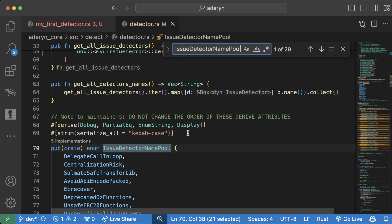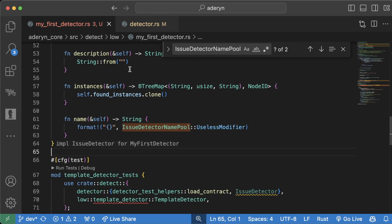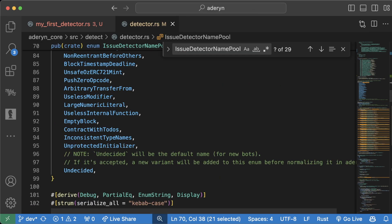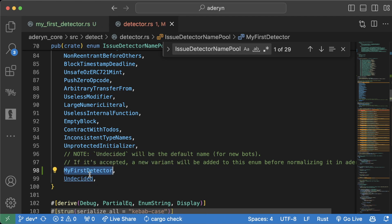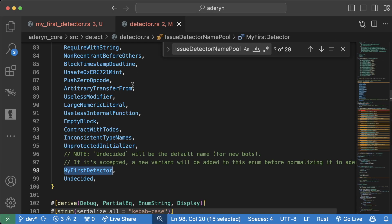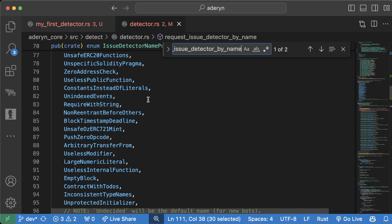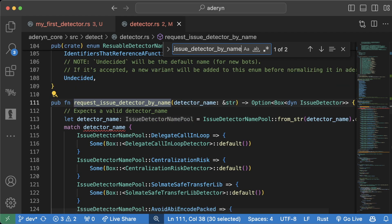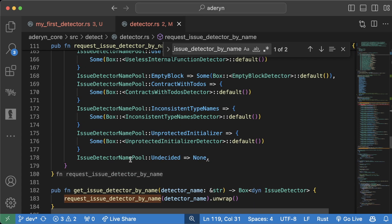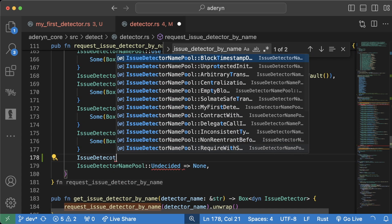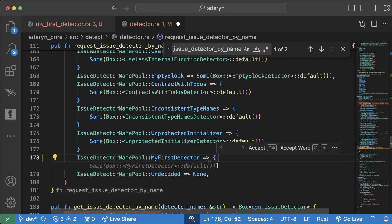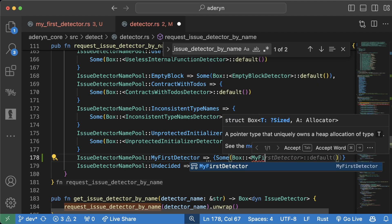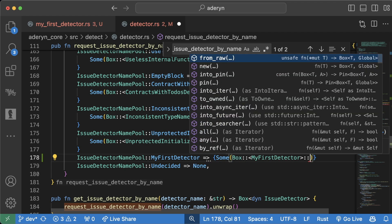Then we're going to want to find the issue detector name pool and add it in here. This we kind of already used over here, right? We gave our detector a name from this pool already. But we could do a new one in here. And we could say my first detector, a little comma. And then instead, back here, we could do issue detector name pool, my first detector, like that. And then finally, still in the detector.rs, we're going to scroll down to this function called report issue detector by name. We're going to update this match section in here. Scroll to the bottom. And we're going to add issue detector name pool, my first detector, a little arrow, some box, my first detector detector colon colon default.